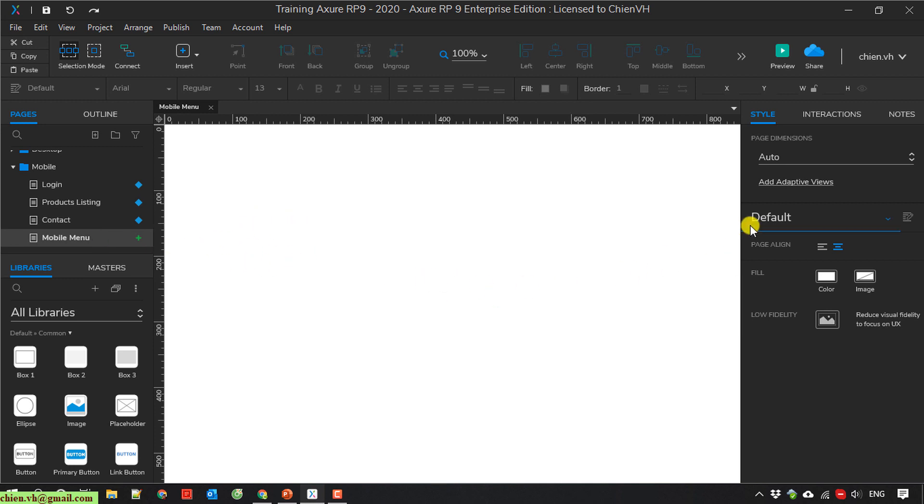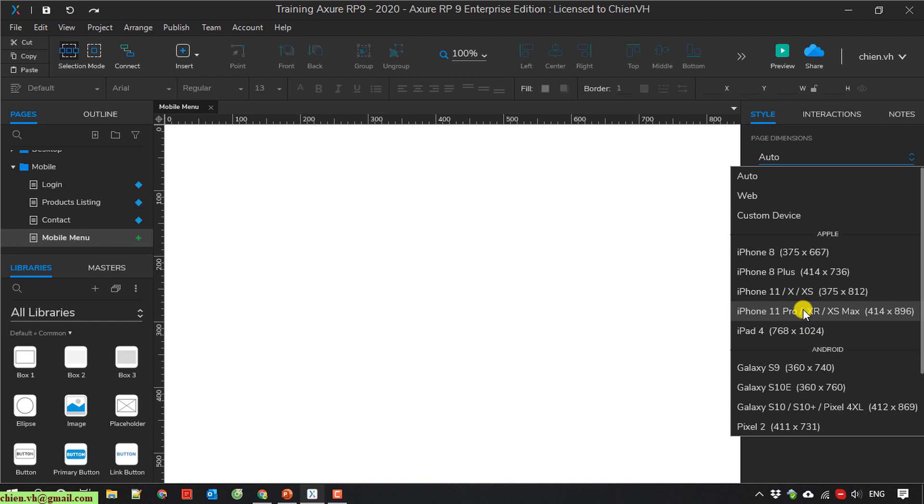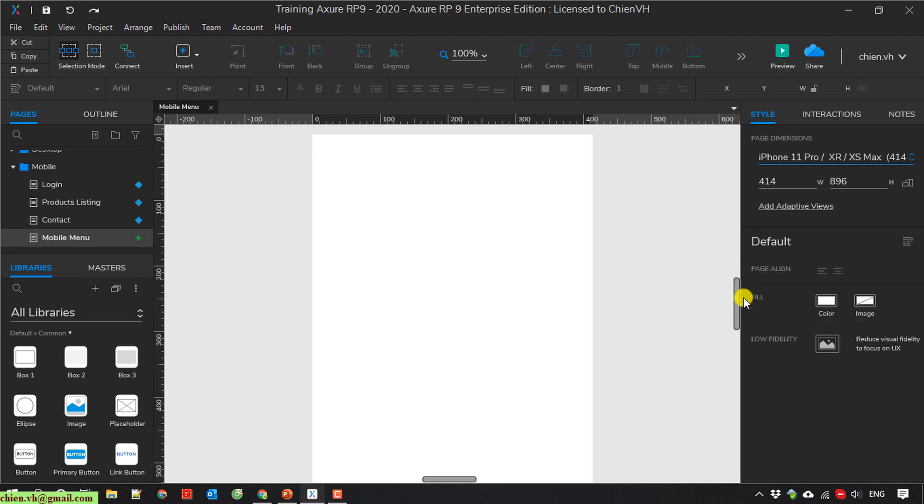Take a look into the right hand, I have a page dimension. I will select this one and select the device iPhone 11 Pro version. I save it.